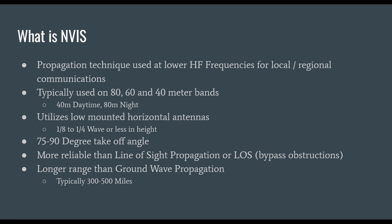Mostly you'll see 40 meters in daytime and 80 meters at night. NVIS utilizes low-mounted horizontal antennas, typically one-eighth to a quarter wave or less in height above ground. I would typically recommend around 15 percent of a wavelength.